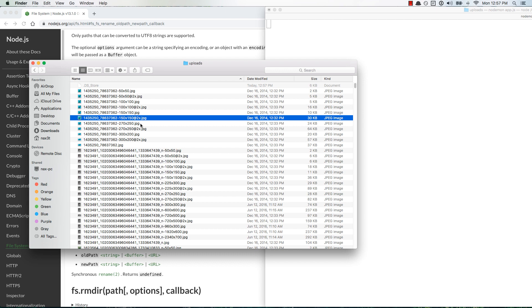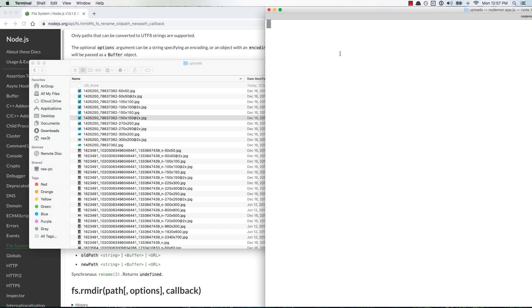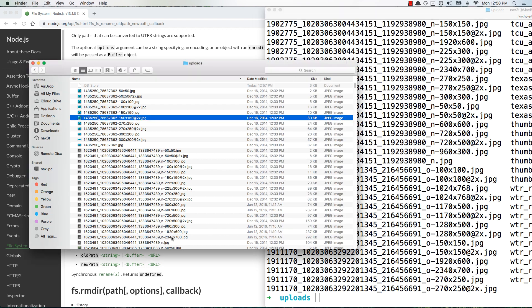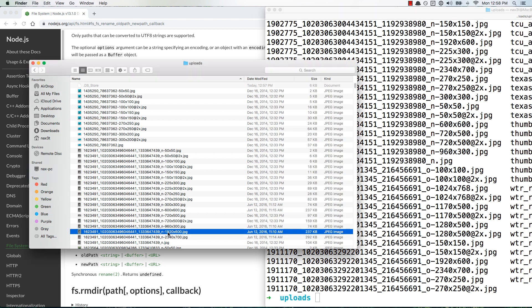So what we want to do is go through here and delete anything that's not the original image, and we're going to use Node.js and the file system module to do that. We want to match all the files that have these endings with three numbers and then an X and three more numbers, so like 100 by 100, 150 by 150, also the ones that are 50 by 50, and I think there's a couple in there that are like 19, 20, 23, 40. We want to match those also.